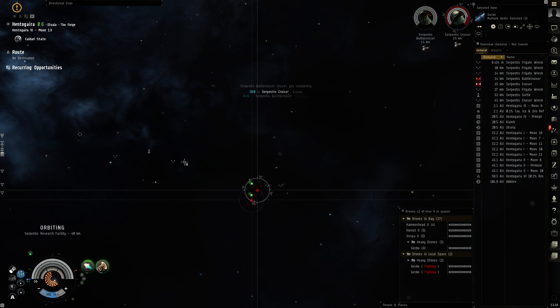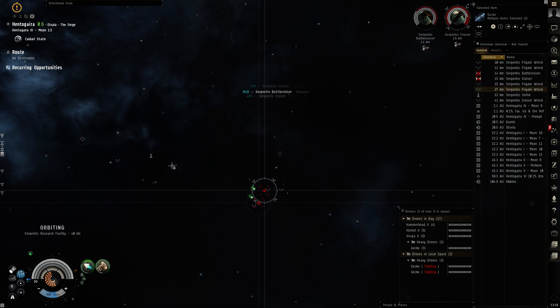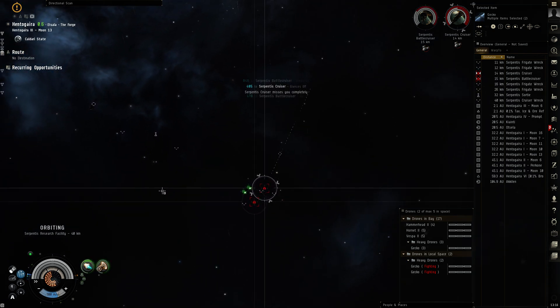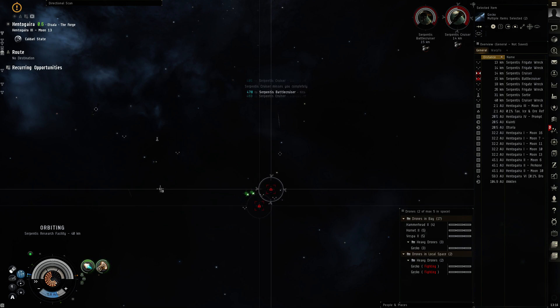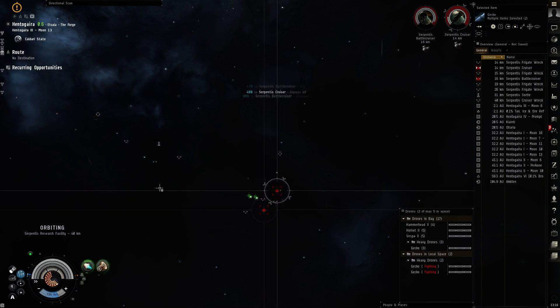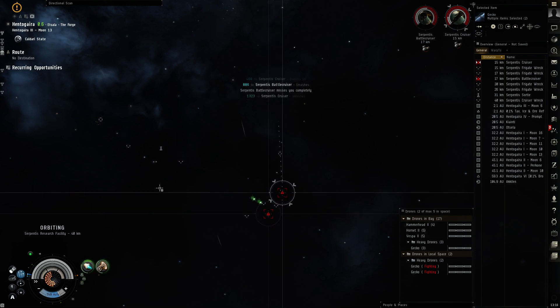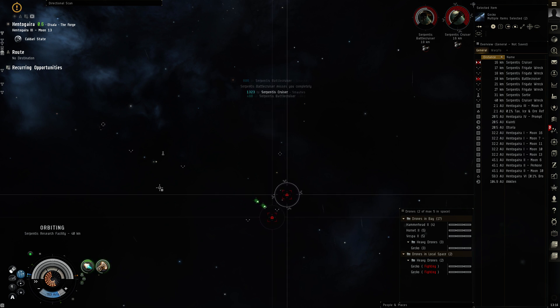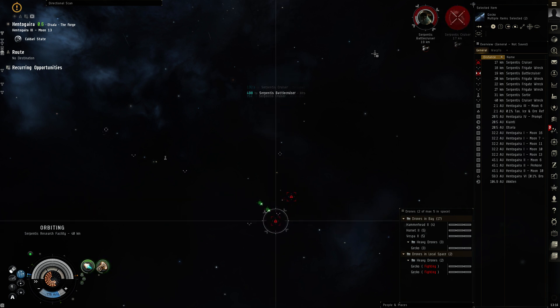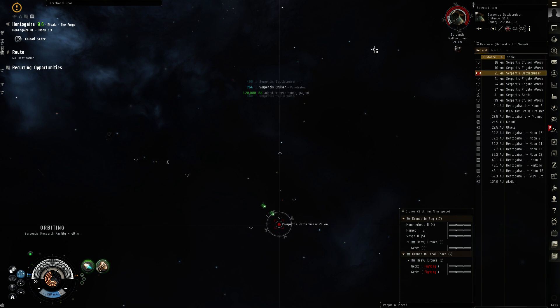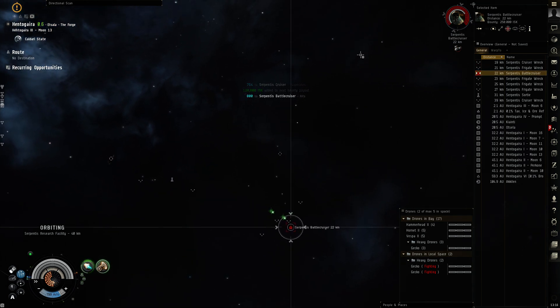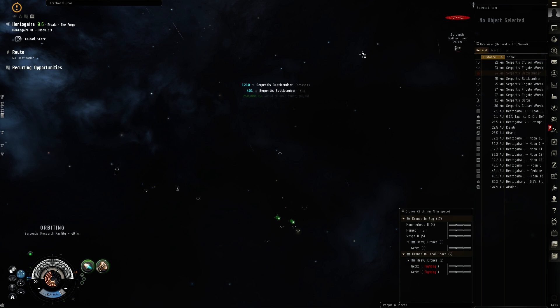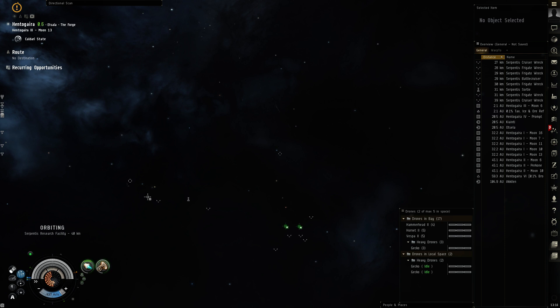Let's see if there's any kind of a drop though. So here's, I think, one of the sites. All right. Cruiser down, battle cruiser. All right, so there's no drop there.